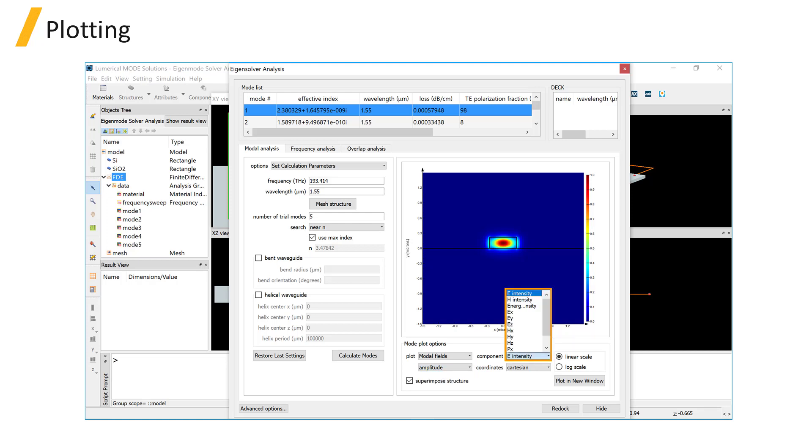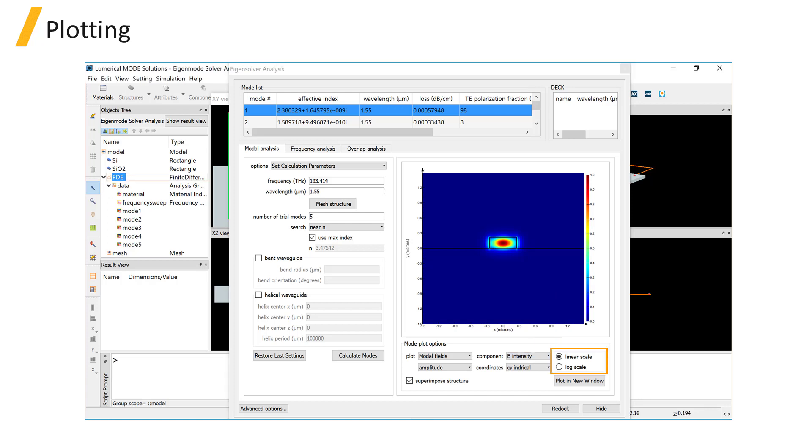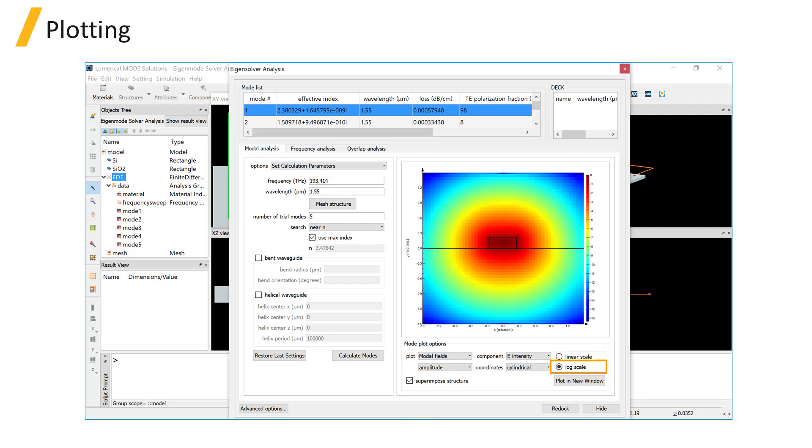You can also choose to plot a specific component of the fields. If you select cylindrical coordinate, available field components will also be changed accordingly. You can plot the mode data in linear or log scale. Plotting the field in log scale can sometimes be useful to get a rough picture of how far the mode is spreading out and to adjust the simulation spans appropriately.